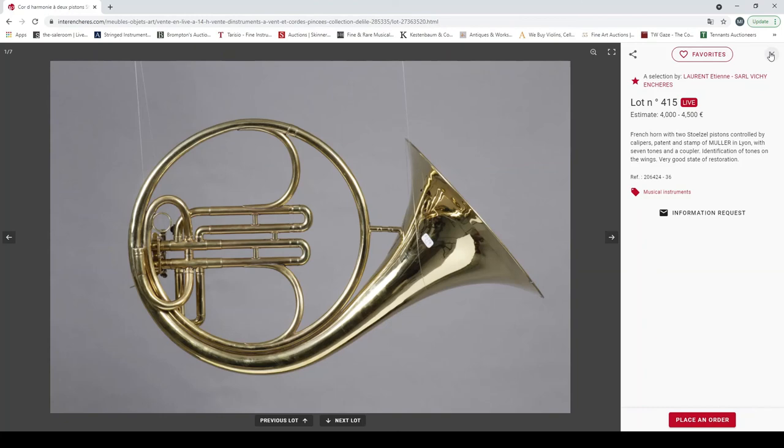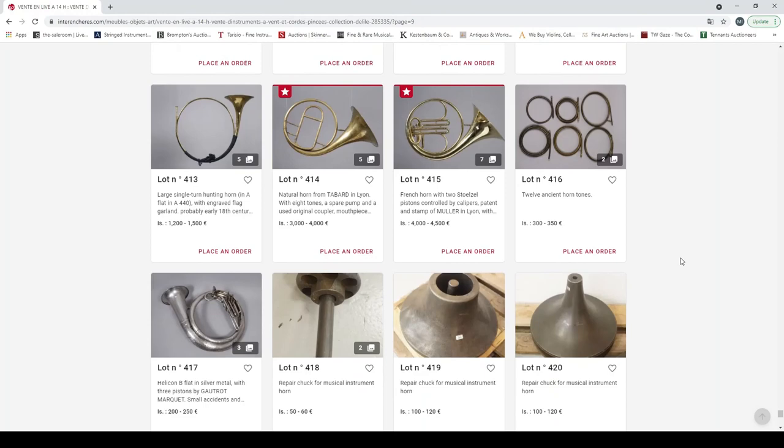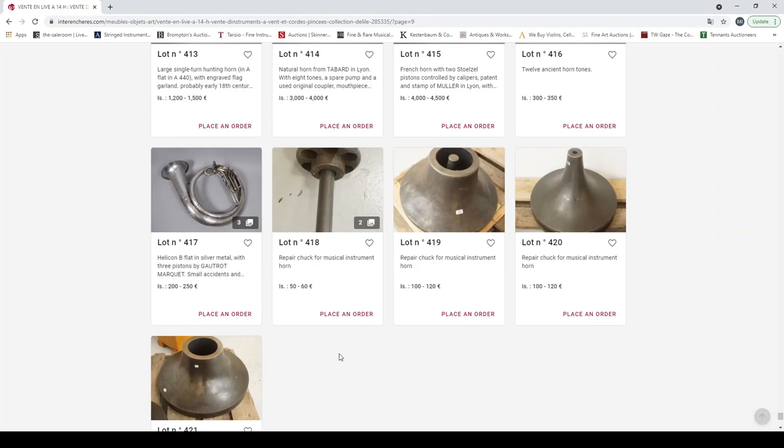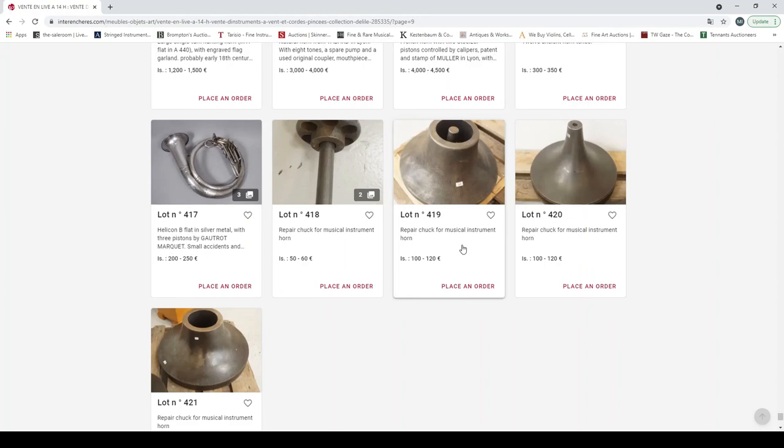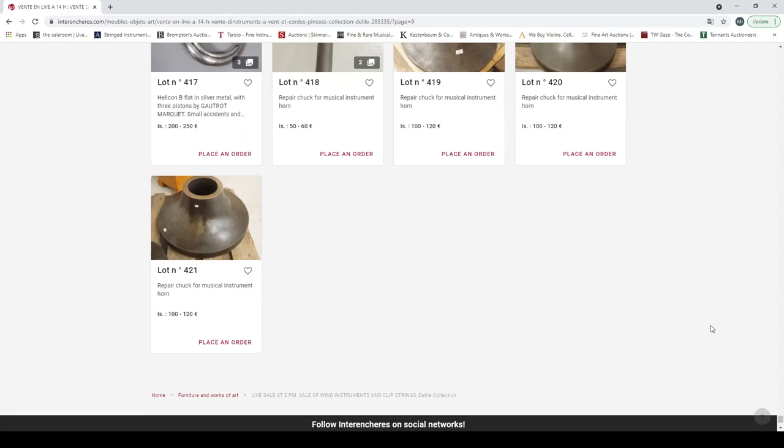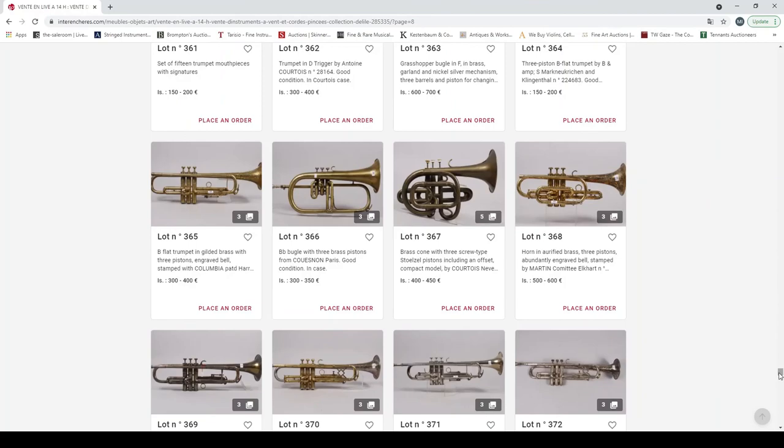French horn with two pistols controlled by calibers, painted and stamped F. Muller et Lyon, very good state of preservation. Twelve ancient horn tones. A helicon B flat in silver metal with three pistons by Gautrot-Marc. A repair chuck for a musical instrument horn, and another repair chuck for a musical instrument horn.